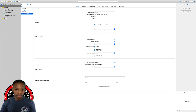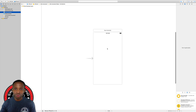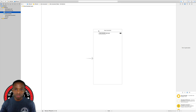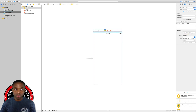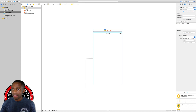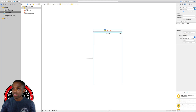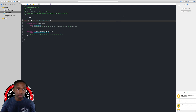First, we're going to go to Main.storyboard to reveal the subclass of the view controller in our interface builder. I'll click on the view controller to highlight it, then go over to the identity inspector. In the class section we've got the subclass which says 'ViewController'. I'll click on the gray circle with a white arrow to shortcut us to the view controller file.